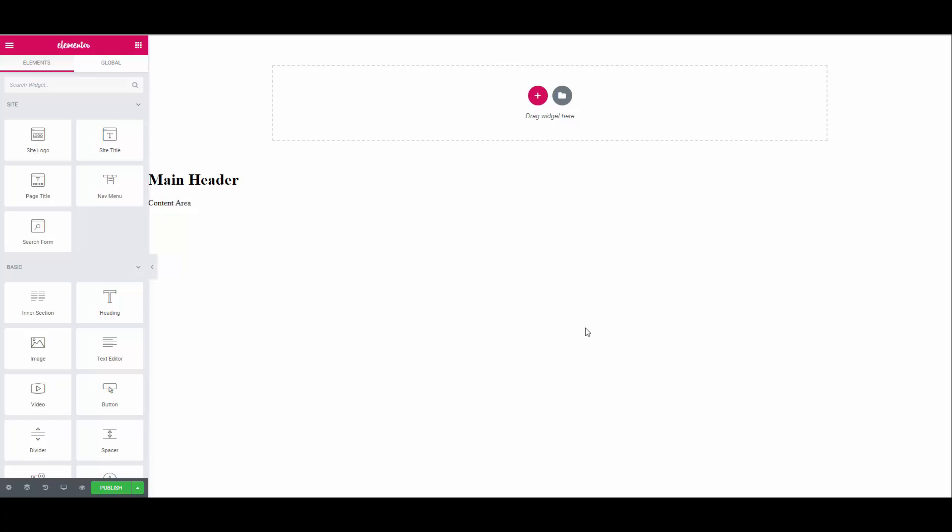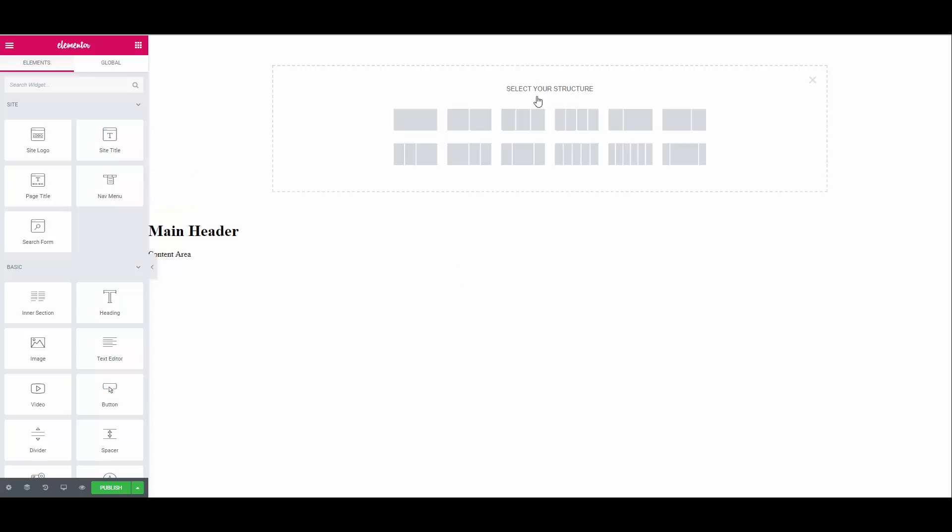We are now presented with a blank canvas. We are going to be using sections, columns and widgets to create our header. First let's create a new section with a single column. Just to simplify sections and columns for you, think of sections as being the outer frame and columns being the inner frame where you add your content to. You can add multiple columns inside a section. Where it gets confusing for some is that you can also add an inner section widget inside a column. But let's take a step back and create our main section.